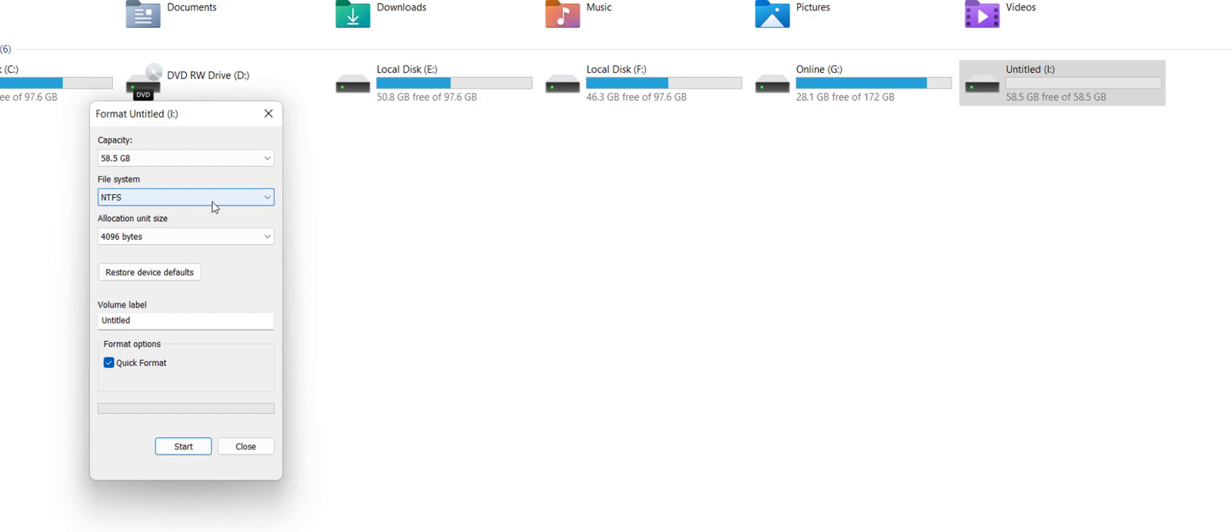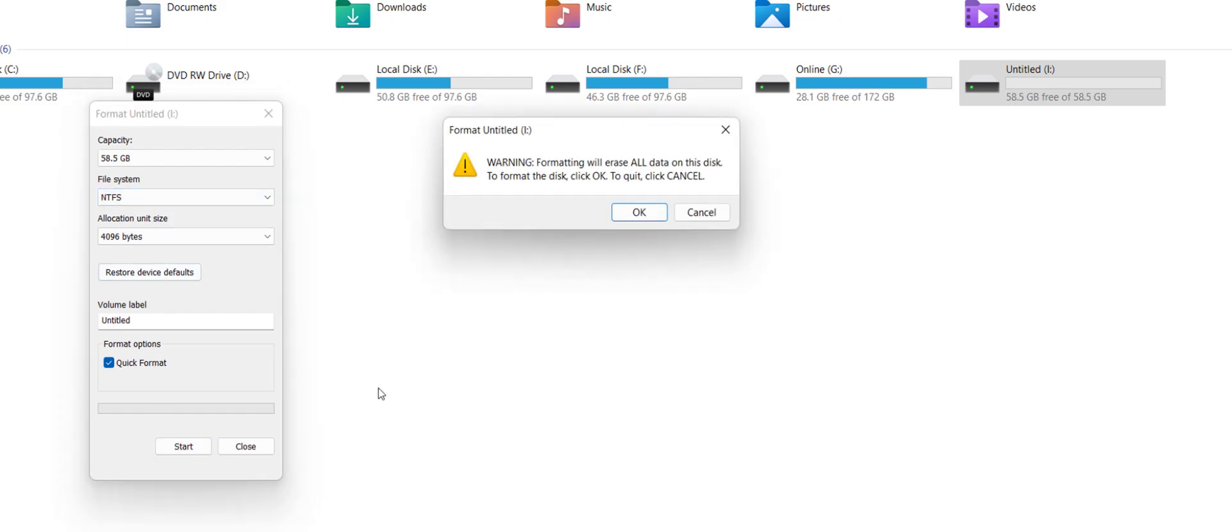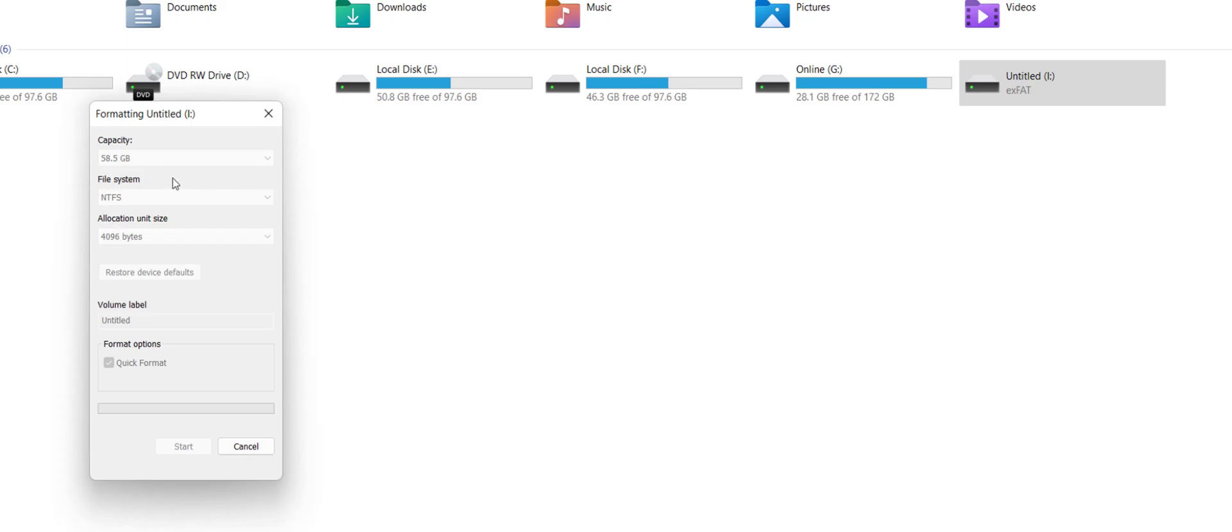Again, I'm telling doing the format will erase all data from your pen drive and SD card. So after we select the NTFS, click on start and okay. So this will format your pen drive or SD card into NTFS file format. So after format complete,